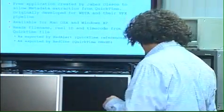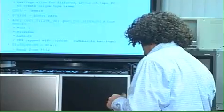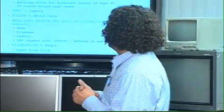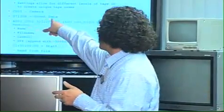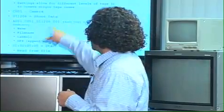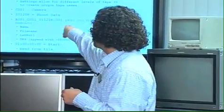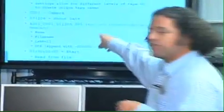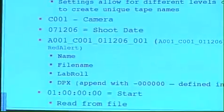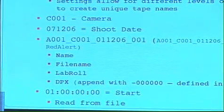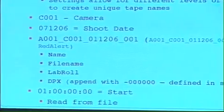It'll map all the information. So if you're looking at the Metacheater mapping, right? A01 maps the tape. C01, camera. Shoot date. So it maps all that information to an Avid log exchange file. Okay.